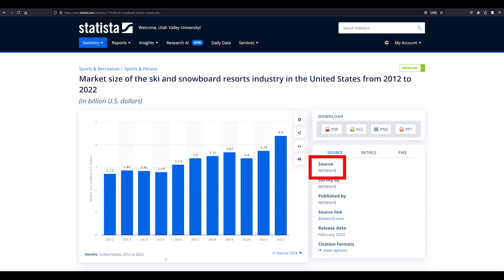If you look at the source section, you can see that Statista used the database IBISWorld to find their information. Sometimes it will say that the source is Statista, which means they created the data. Half of the data in Statista is created by Statista and the other half is publicly vetted information from third-party data partners.